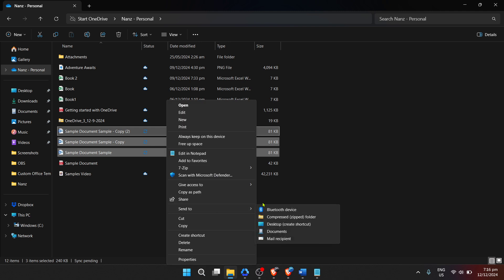Clicking this option prompts your computer to begin compressing the selected files into a new zipped folder, right in the same location as the original files. It's worth mentioning that this folder will initially be named after one of the files you've zipped, but don't worry,